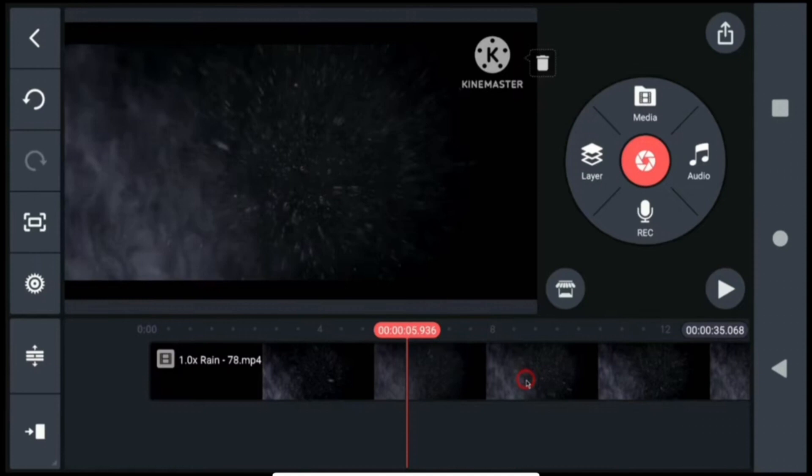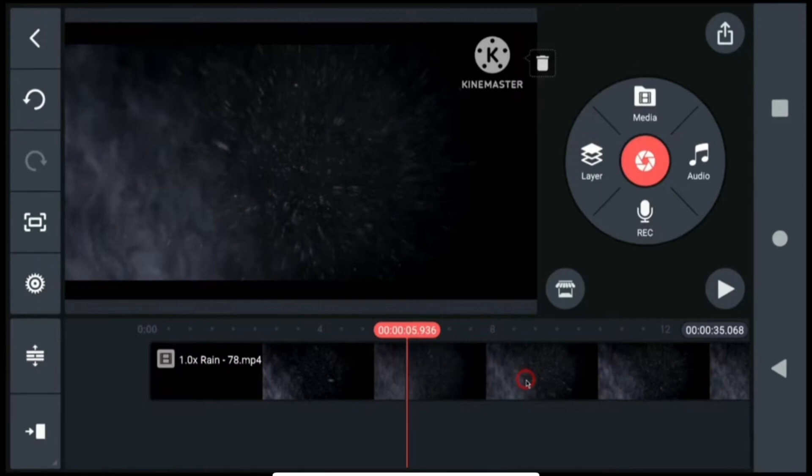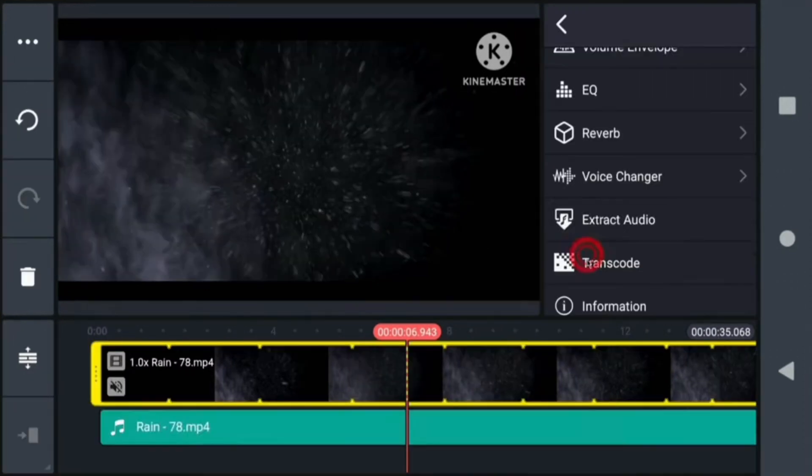Upload your video clip. Make sure that your video clip has the sound that you want to remove the background noise from. After uploading your video clip, simply tap on the video clip from the timeline.